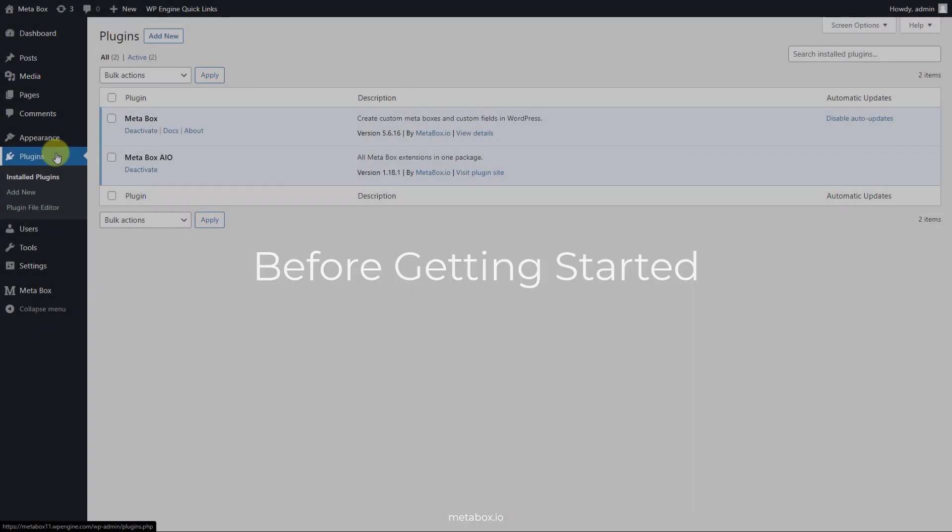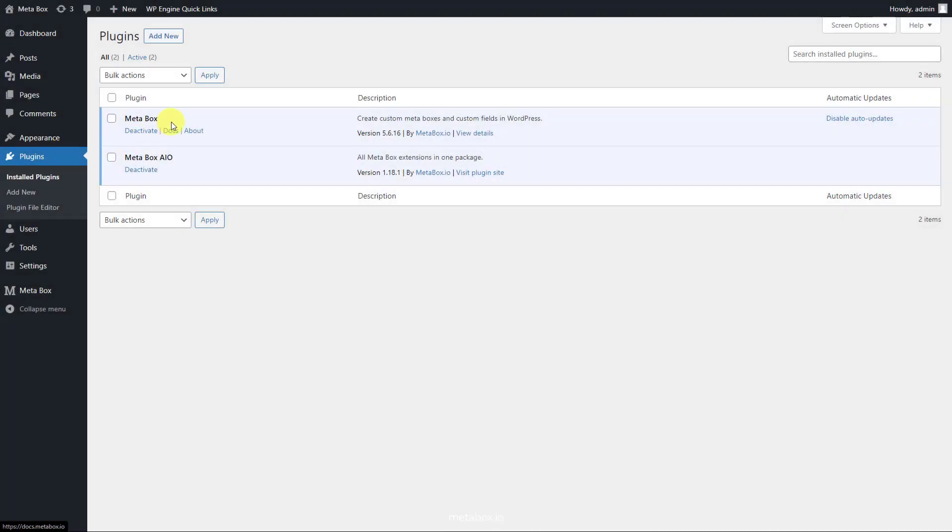Let's see which tools we need in this practice. First, we need Metabox Core plugin to have a framework to create custom post types and custom fields easily. It's free on WordPress.org, so you can download it directly. We also use some extensions from Metabox to have advanced features.